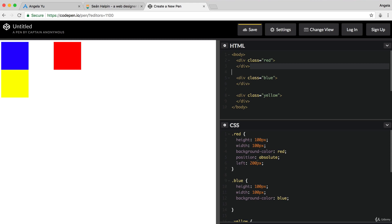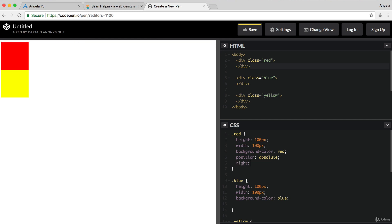But the cool thing is that I can now move this red square anywhere on screen relative to its parent, which is the entire body.